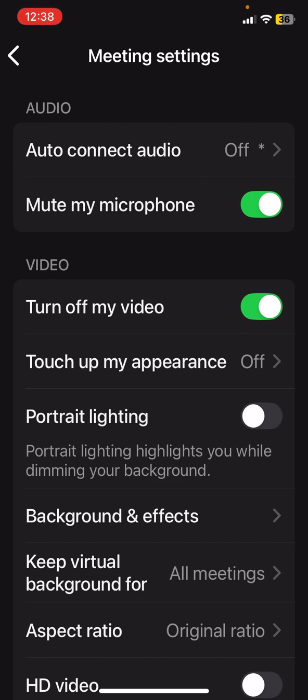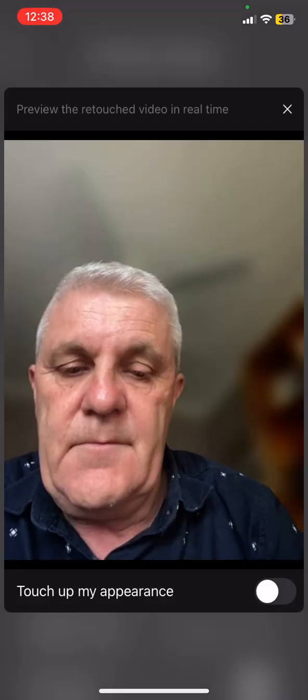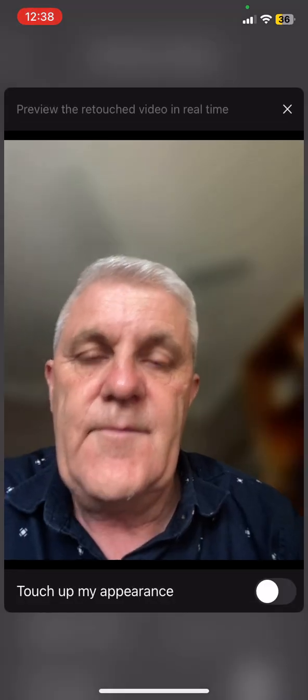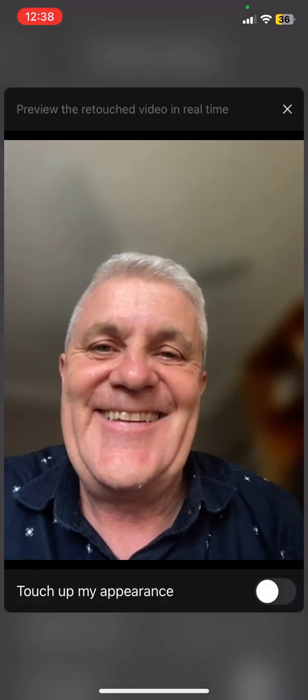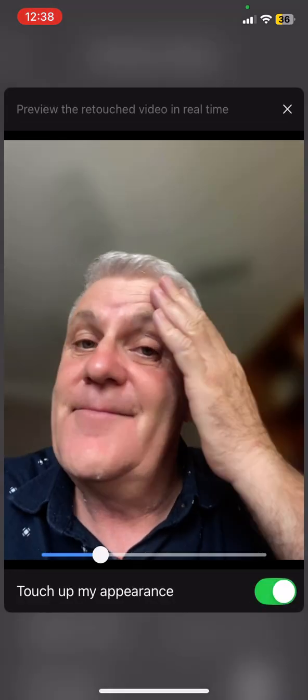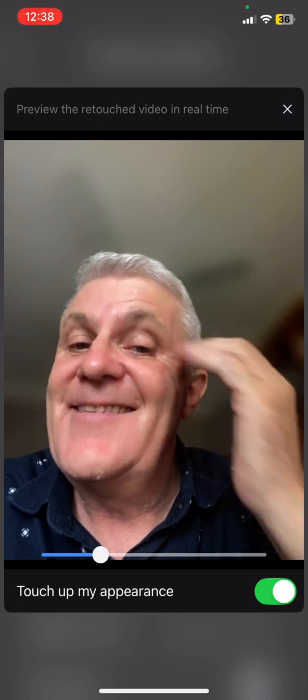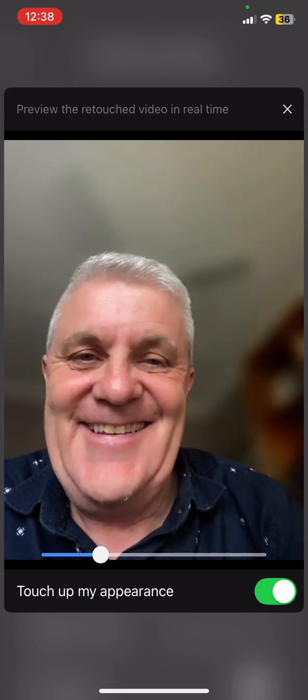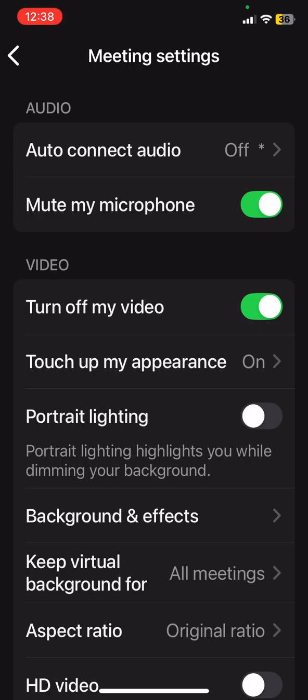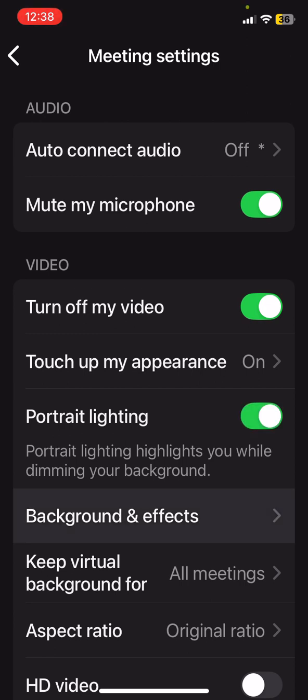Touch up my appearance. Definitely want that one on. Portrait lighting highlights you and it dims your background. We'll speak about the background in a moment. So let's go for that one anyway. Background and Effects.